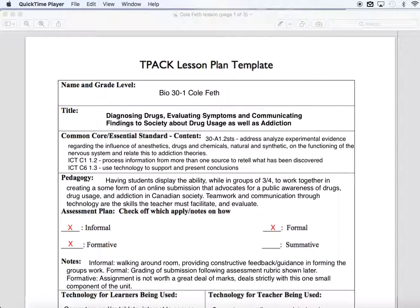You can see in the title: Diagnosing Drugs, Evaluating Symptoms, and Communicating Findings to Society about Drug Usage as well as Addiction. That's what this lesson plan will be catering to.